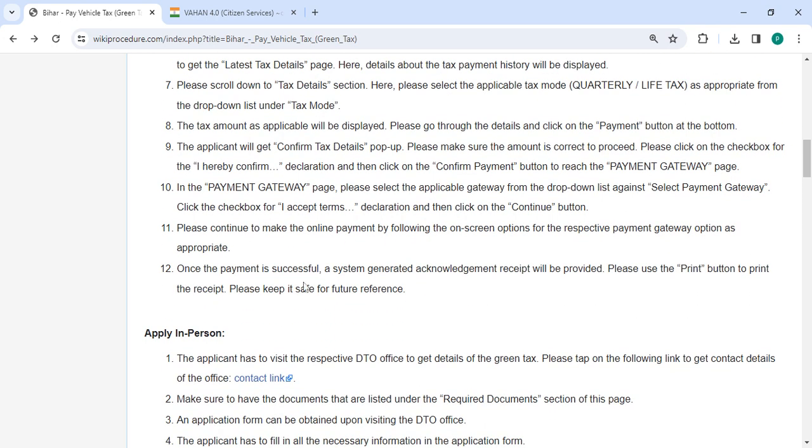Once the payment is successful, a system generated acknowledgement receipt will be given. For future use, print the receipt and store it somewhere safe.